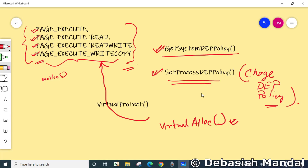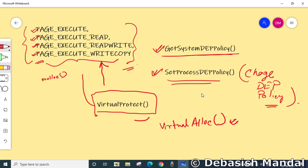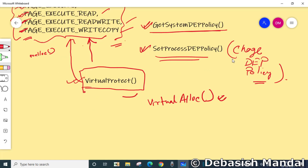If memory is already allocated, an application programmer can use the Windows API VirtualProtect to change the attribute of that memory region to PAGE_EXECUTE, PAGE_EXECUTE_READ, PAGE_EXECUTE_READWRITE, or PAGE_EXECUTE_WRITECOPY, making that memory region executable so that code placed there can run without an exception. As discussed, DEP just adds an extra hurdle in the exploitation process but does not fully mitigate all memory-related exploits.